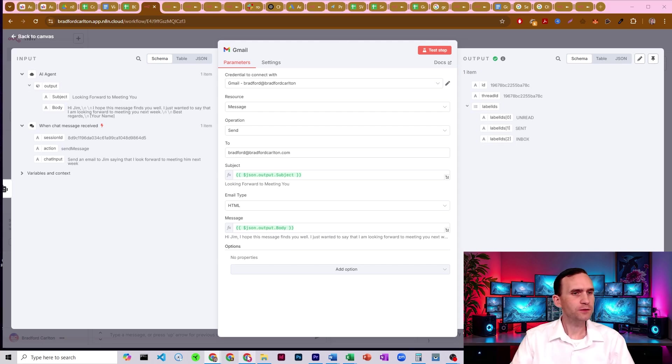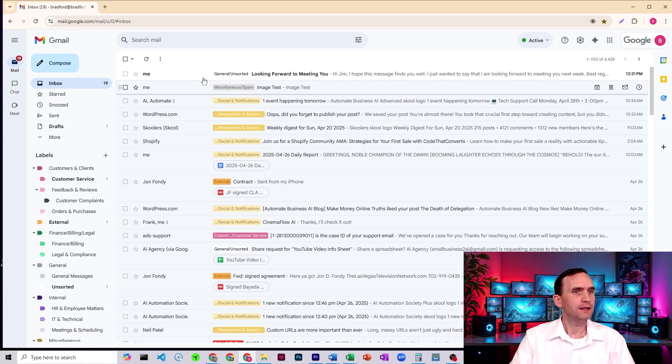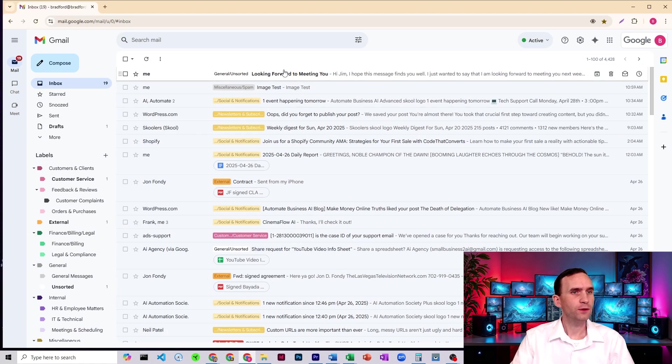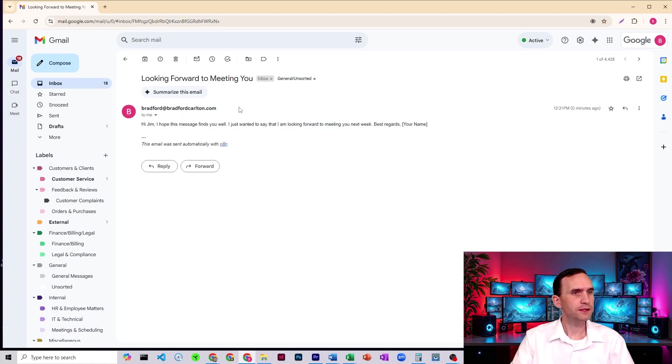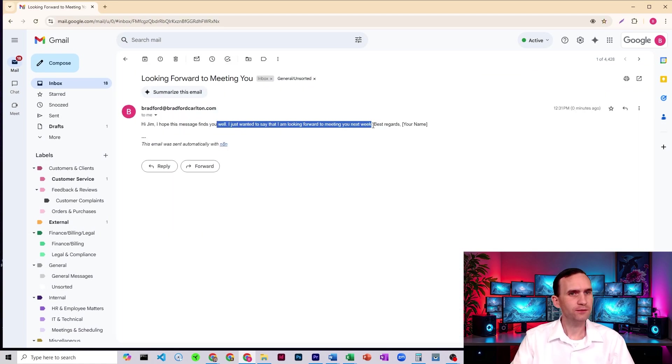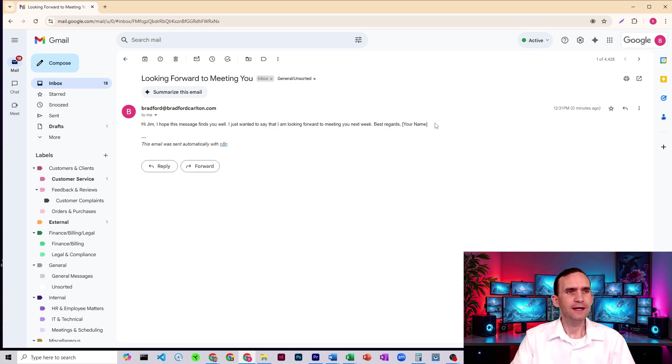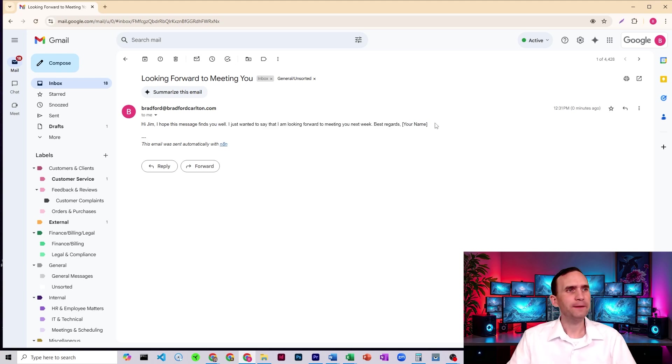But if I come over to my email, here is looking forward to meeting you. Hi, Jim. I hope this message finds you well. I just want to say I'm looking forward to meeting you next week. Best regards. It's all on one line. Like what happened?